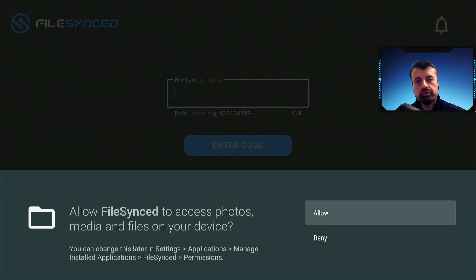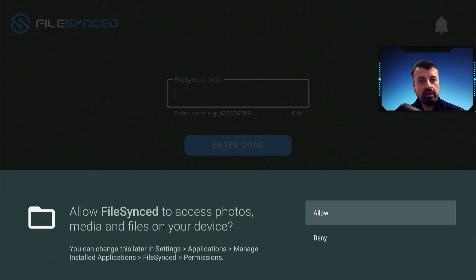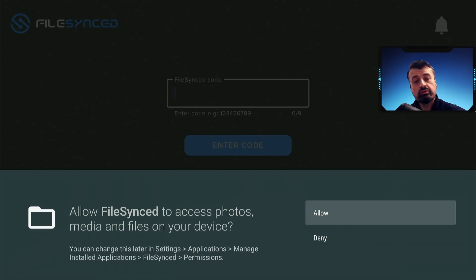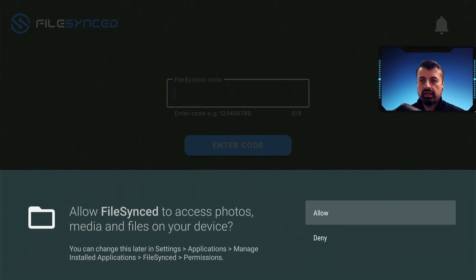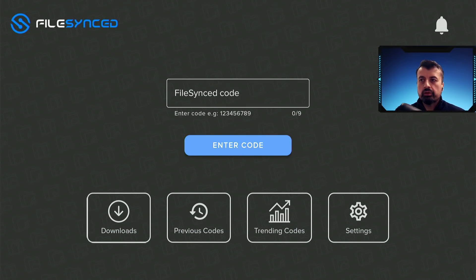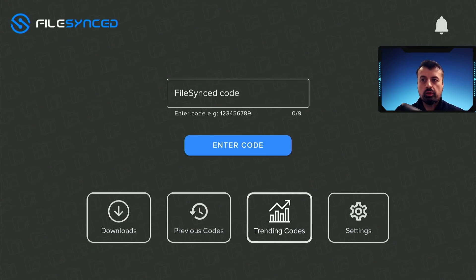And this is basically a large repository of applications, your entertainment applications, your streaming applications, all of those can be accessed through this single application. We just need to click on allow. Now we don't need to click on enter code, we can go down and click on trending codes.